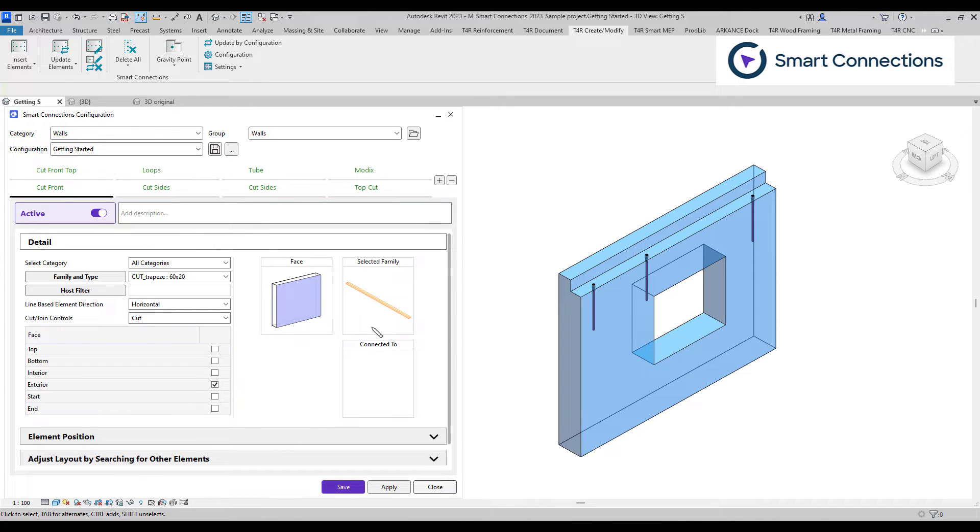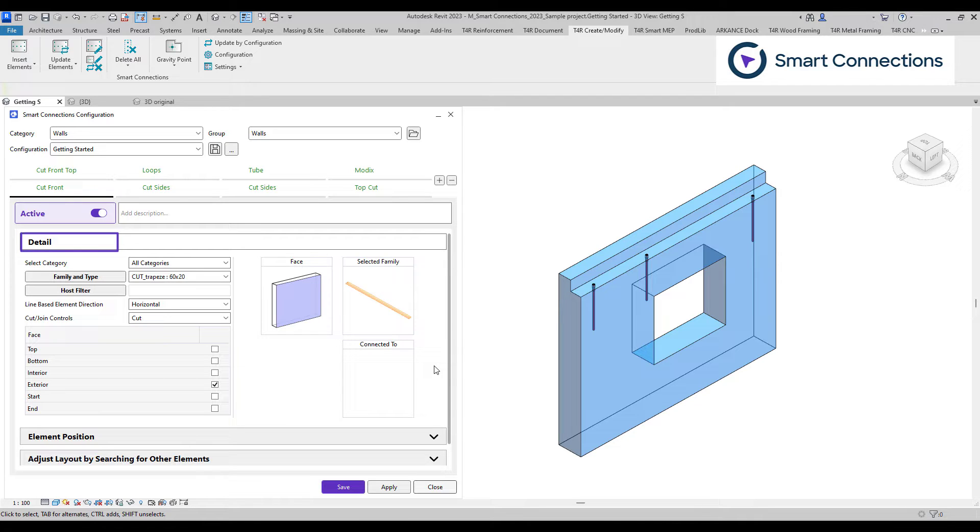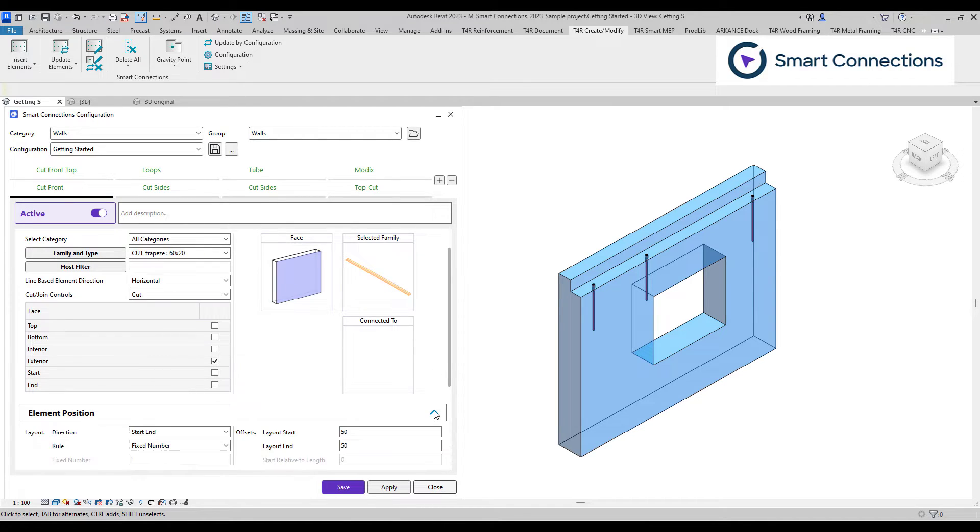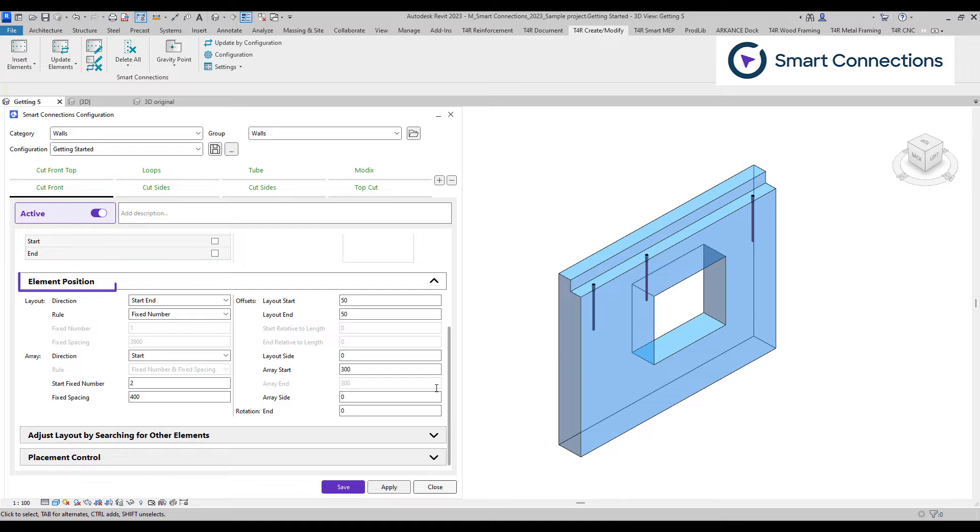The configuration window is divided into four main sections. The detail section allows us to choose the families and host faces where the families will be positioned. In the element position section, we define the precise location on the selected face and specify the number of families, spacing, and rotation.